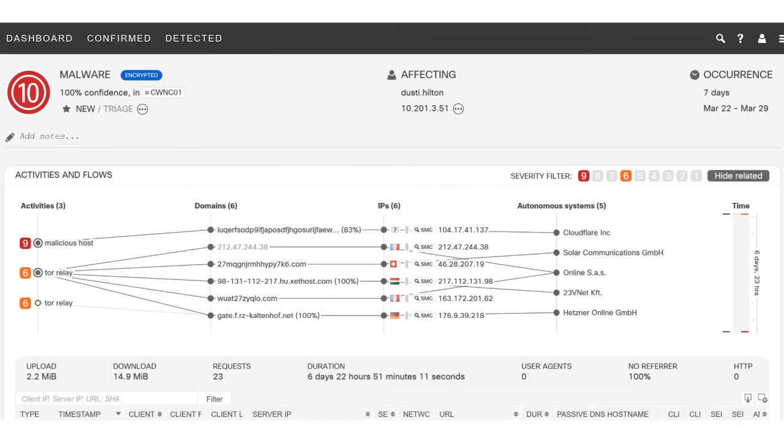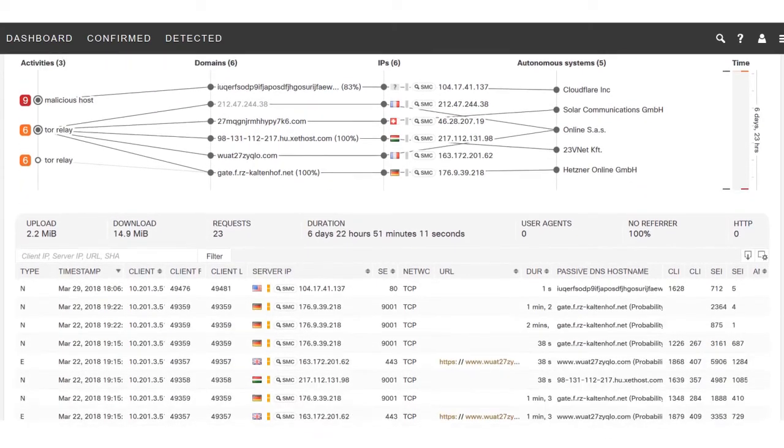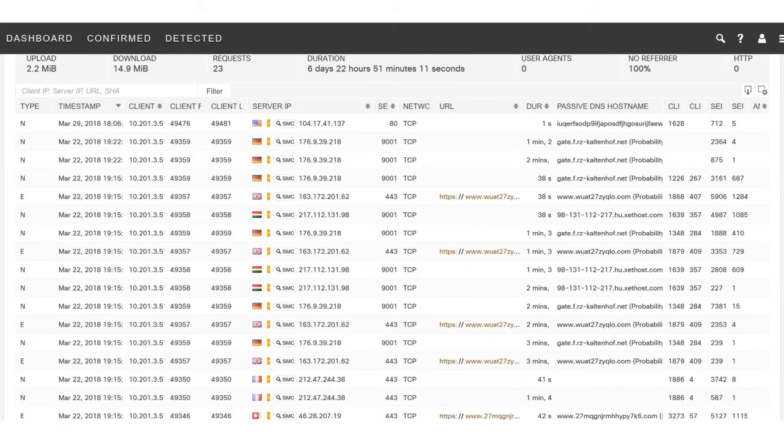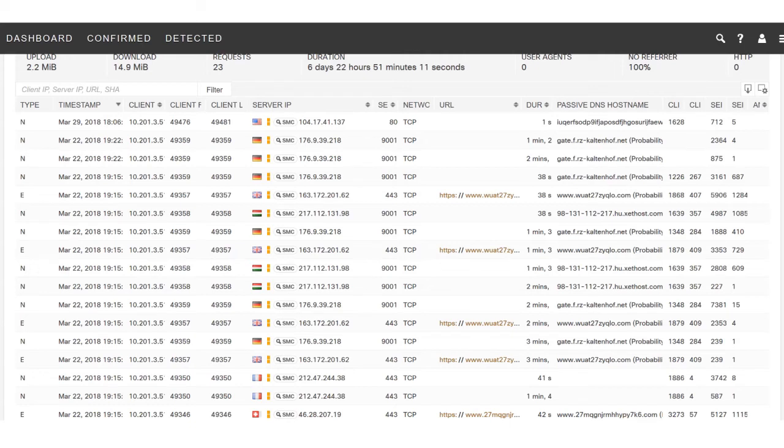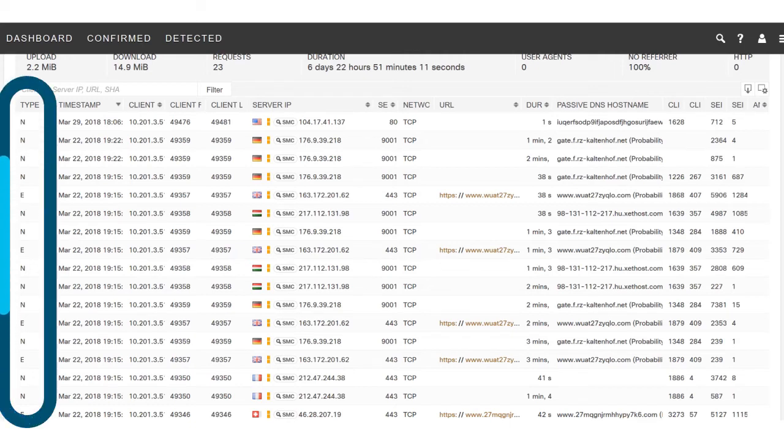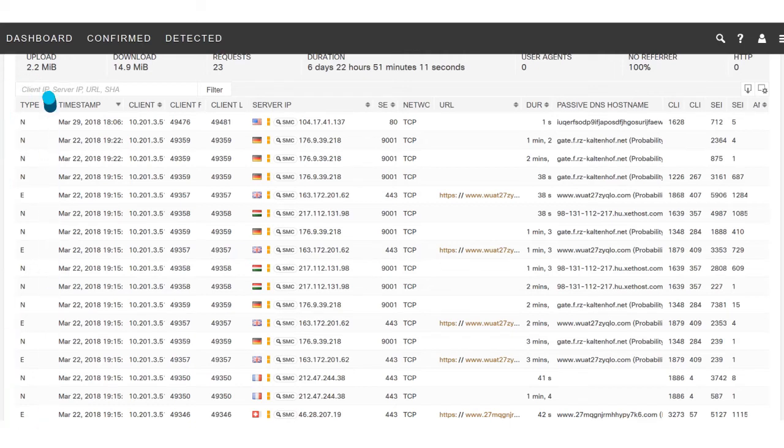If you scroll down here to the bottom, you can see all of the data that backs up those events. This is all the telemetry we have collected from the network. If you look over here on the left-hand side, you'll see all of these N's. These N's stand for NetFlow, so this is standard NetFlow that we've collected from the network, it's just standard traffic metadata.